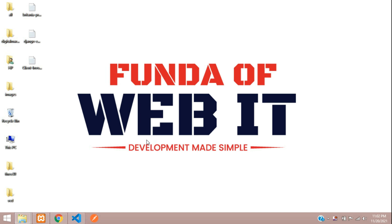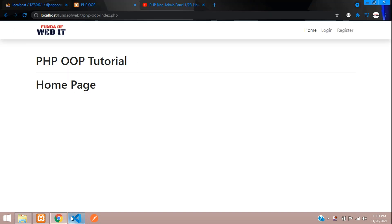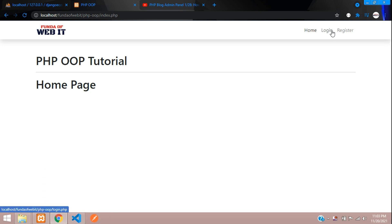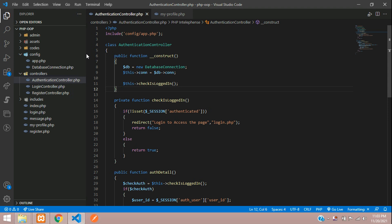Hey guys, welcome back. We are continuing our PHP OOP tutorial, and in this video we'll be learning about how to give roles to our users. We have already created the login and register, so now when you log in we have to give a role which allows access to the admin dashboard. I have just integrated an admin panel over here — let me close all the files first.